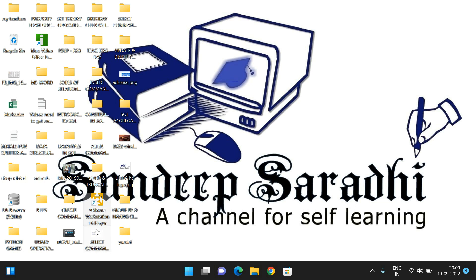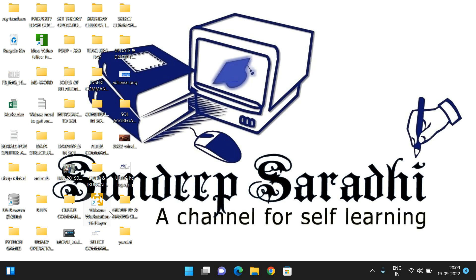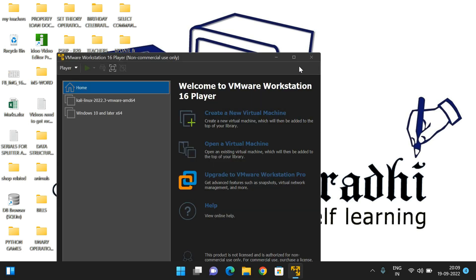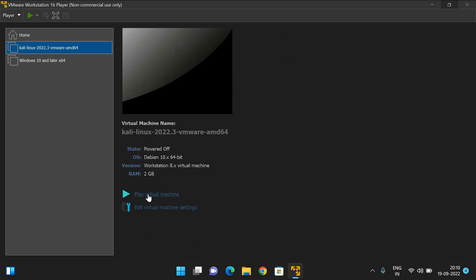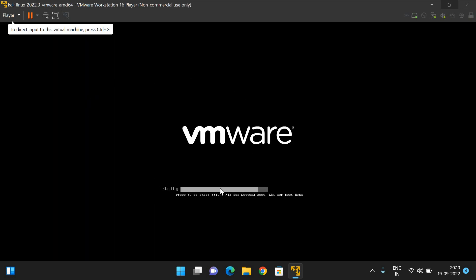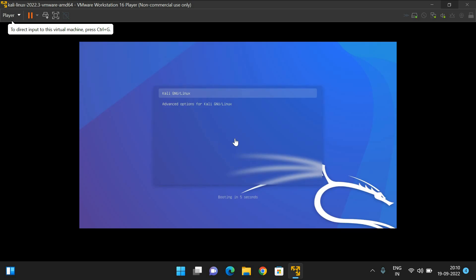I will show you first and then I will show you the installation. This is the icon of VMware Workstation 16 Player — just double click on it and it will open. You can observe here I have installed Kali Linux and Windows 10 as virtual machines. You can select either one and you'll get a play button. If you play the virtual machine, Kali Linux will open.